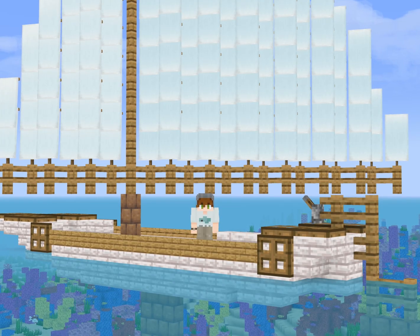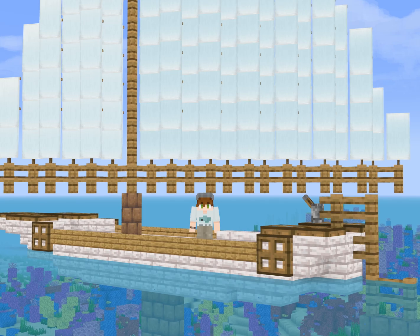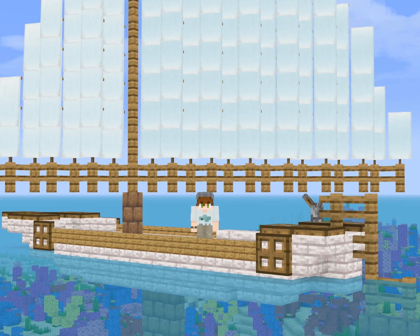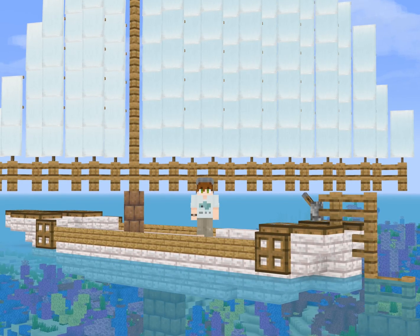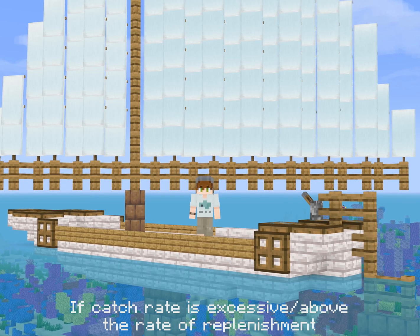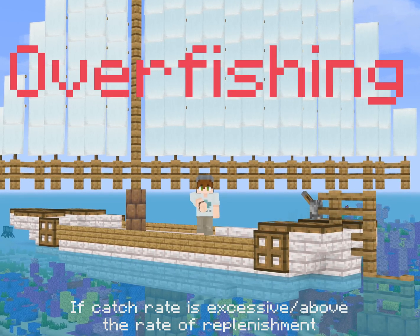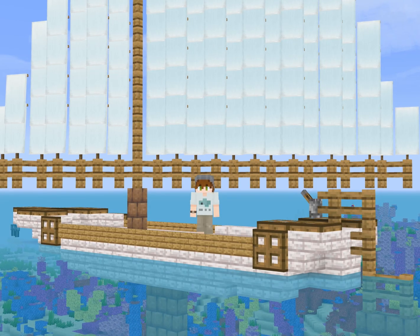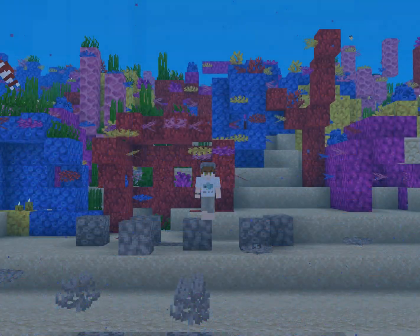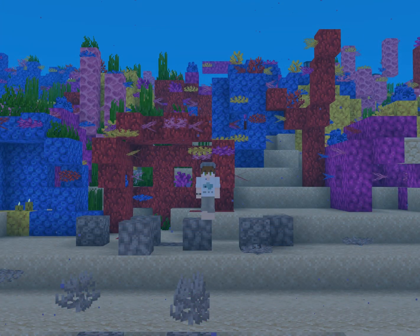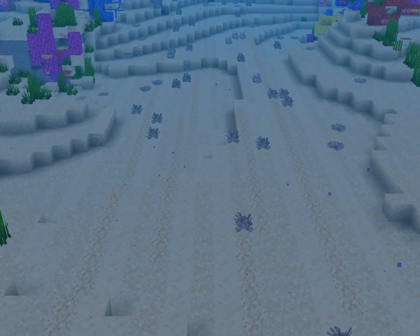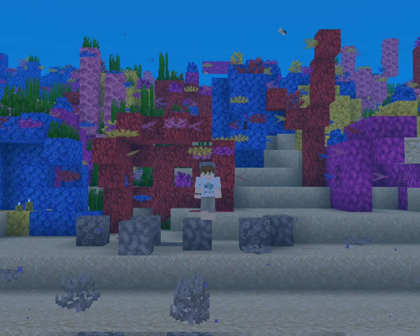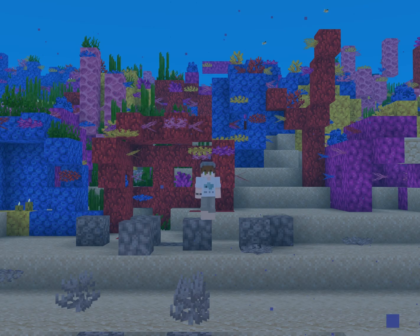Fishing can also be a threat. If the catch rate is excessive and more than the rate at which fish are being replenished, then this is called overfishing, and it can lead to the extinction of fish and other organisms that rely on them. Certain fishing methods are also very destructive, like bottom trawling, which destroys huge areas of the sea floor, or dynamite fishing, which — well, you can guess why that's bad.